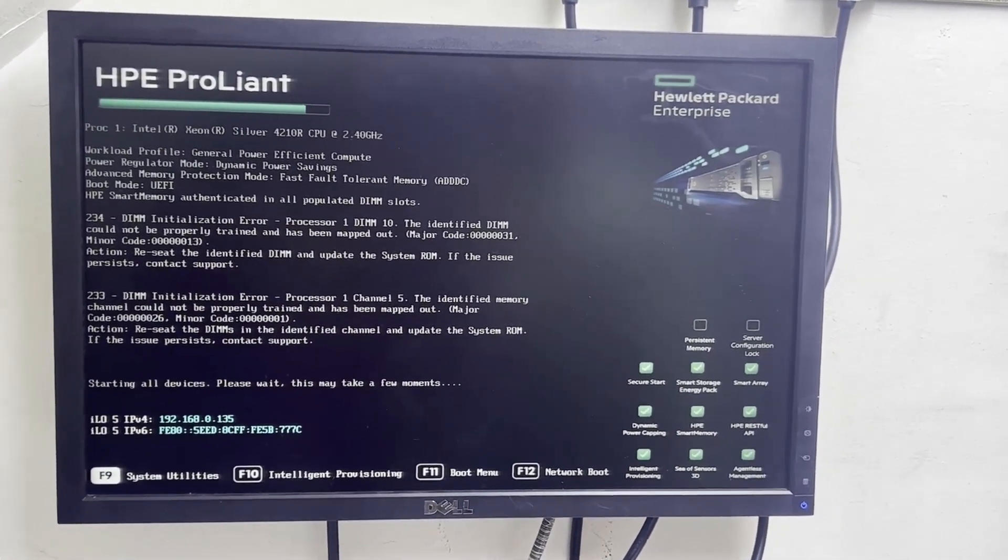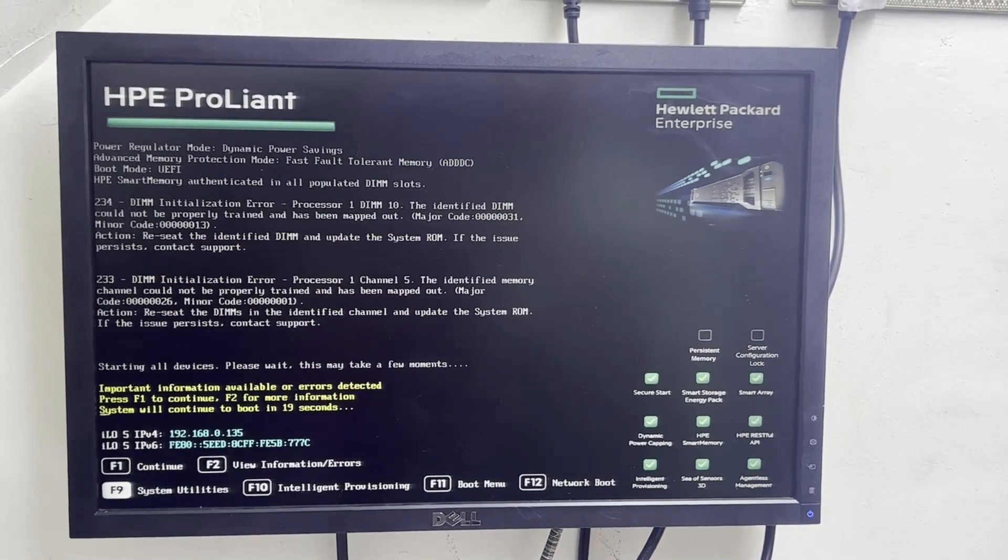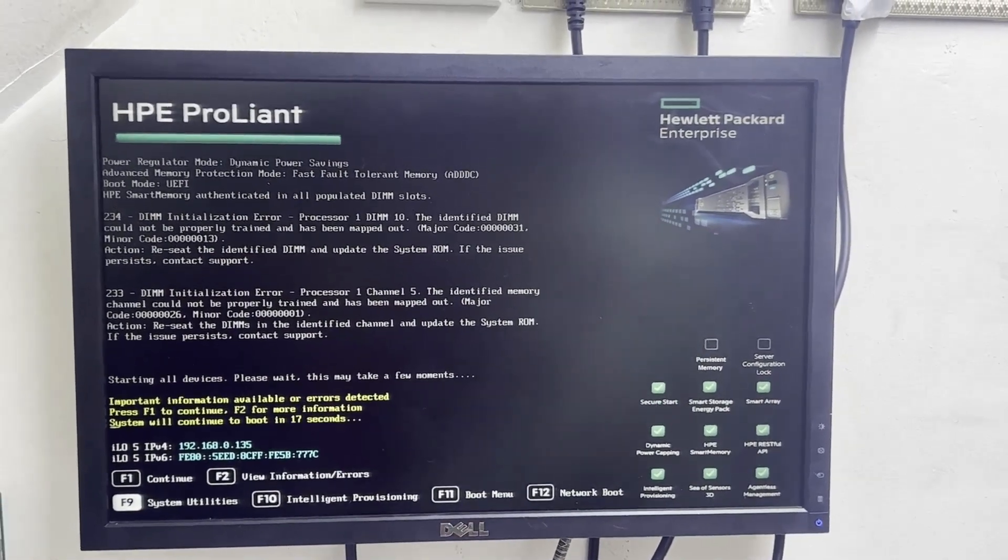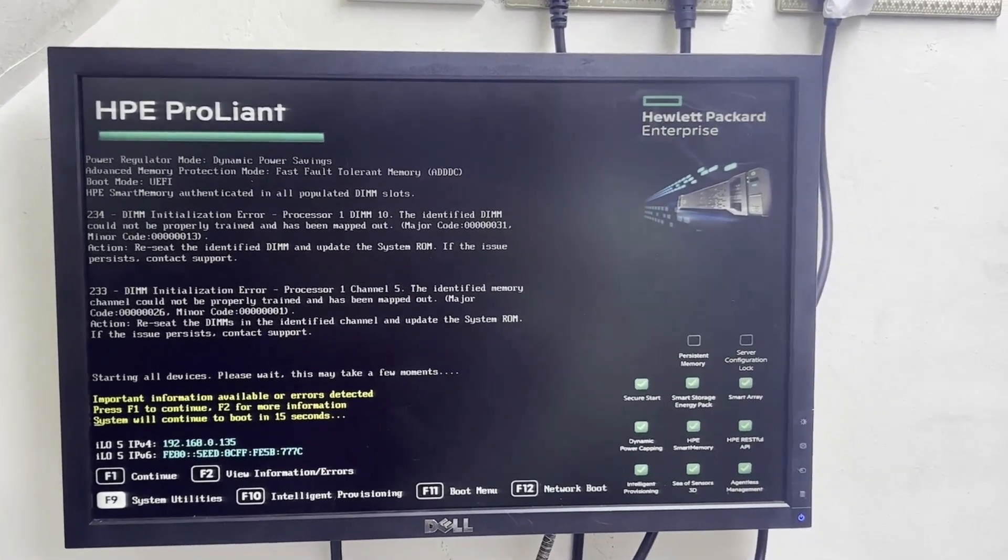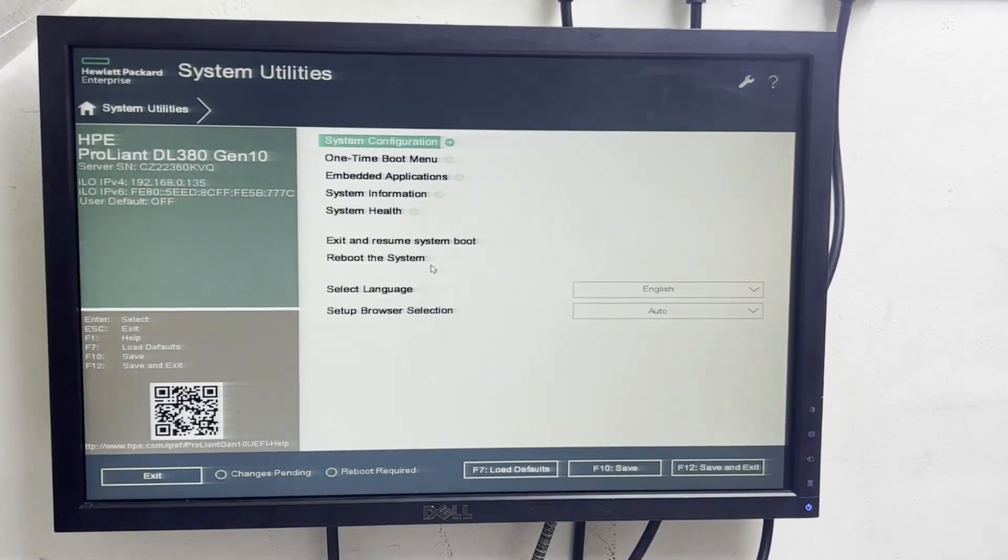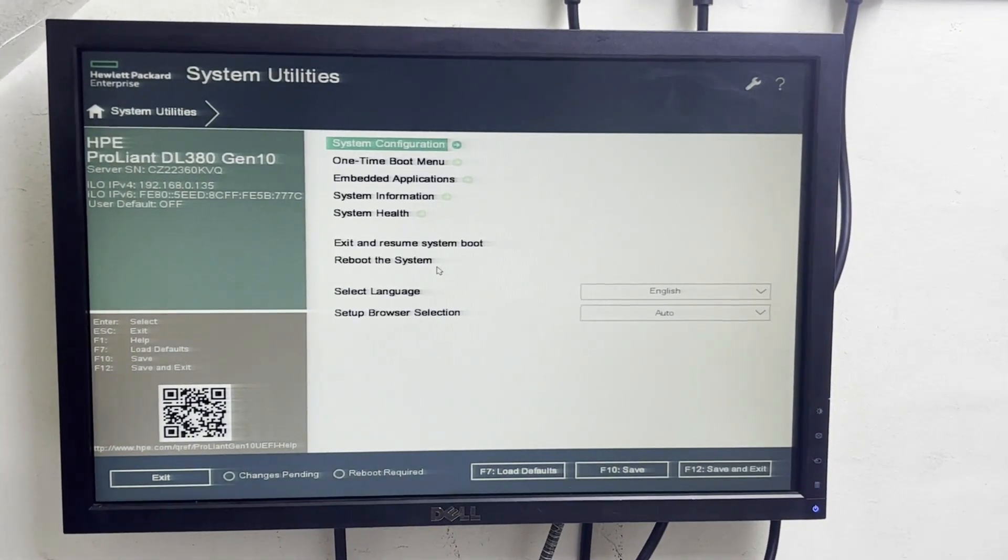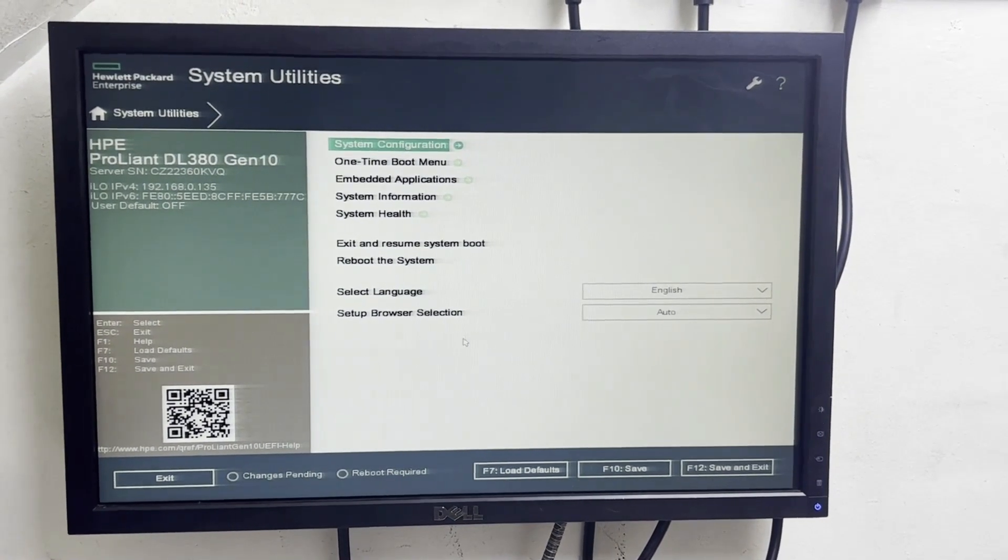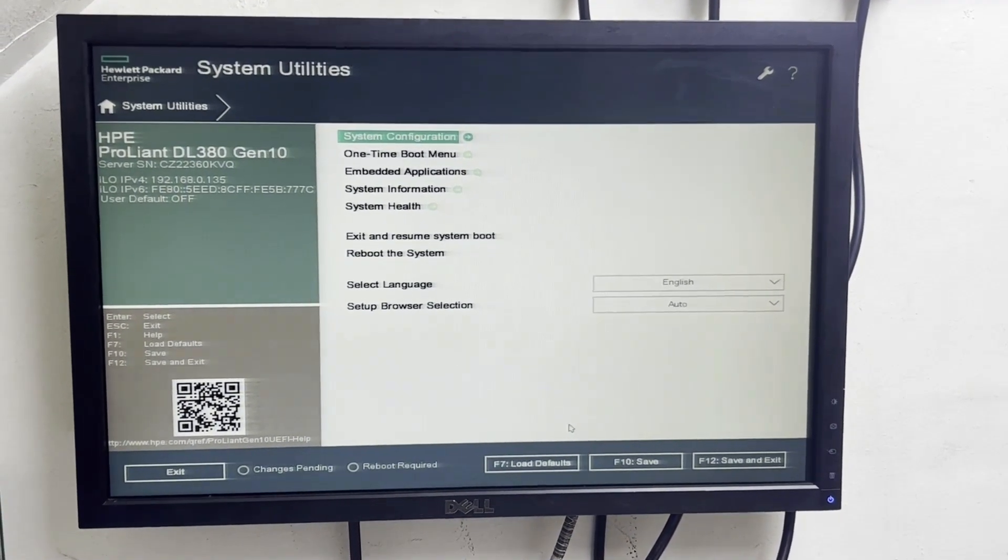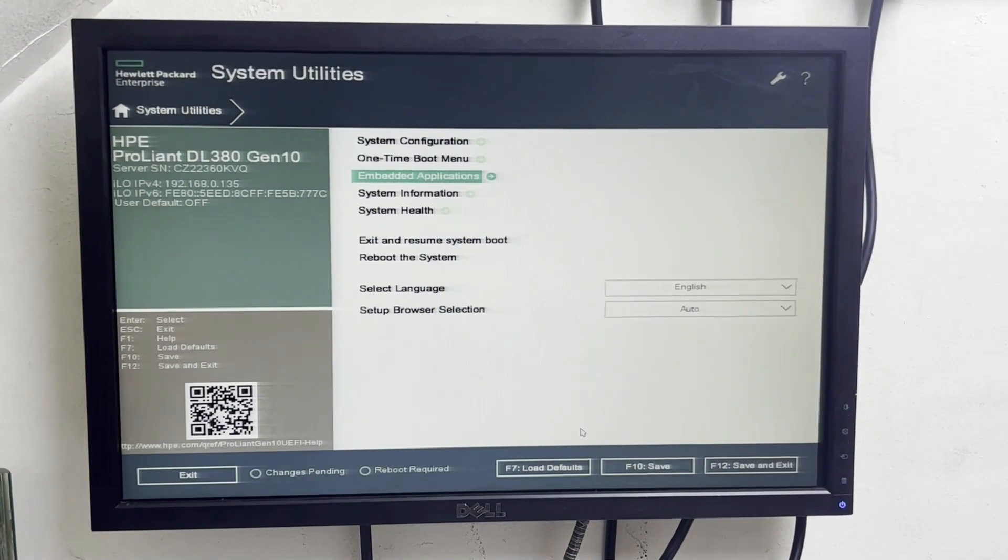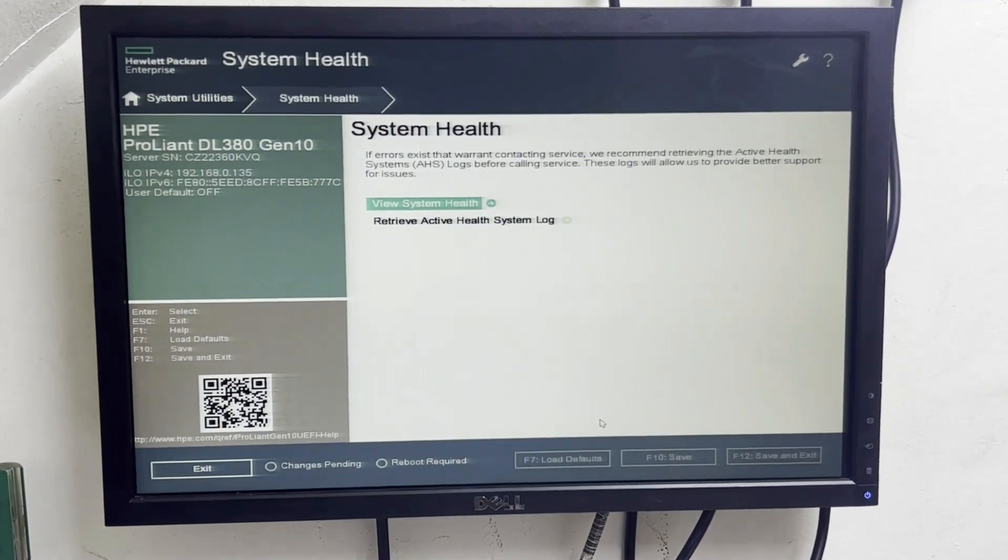You can see it's showing to go in F1 or F2. We will go in F1. In F2 you can see the error codes but we will also see from here. So now to take the log you need to go in the system health.